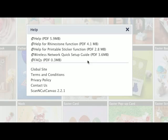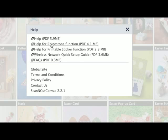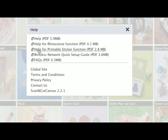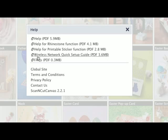It's the first one we're going to look at, but I'll run through these quickly. The second one is the help files if you've got the rhinestone function activated in Scan and Cut Canvas. The next one down is the help files for the printable sticker sheets or kit if you've got that activated.